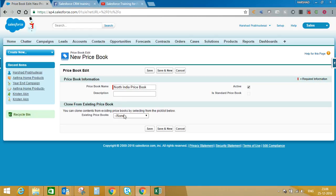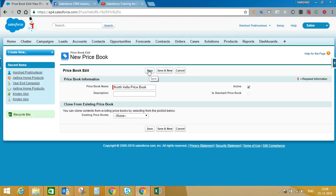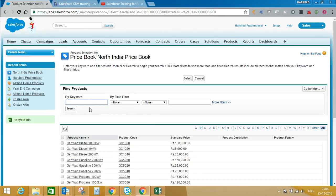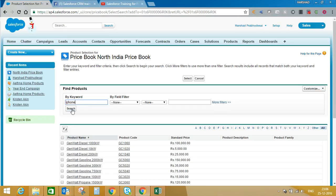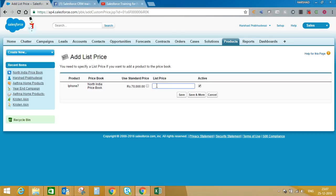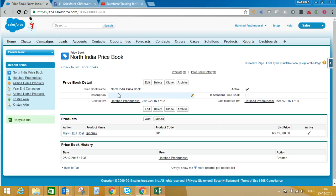When creating a new price book, there is an option to clone your standard price book and add all those products into your custom price book, or you can simply save the record and add individual products. I'll click Save and add the product manually. Search for iPhone 7 and click Select. There is an option to use the standard price, or you can enter a custom price. I'm setting the list price to 71,000 because of taxation or travel costs. Click Save.